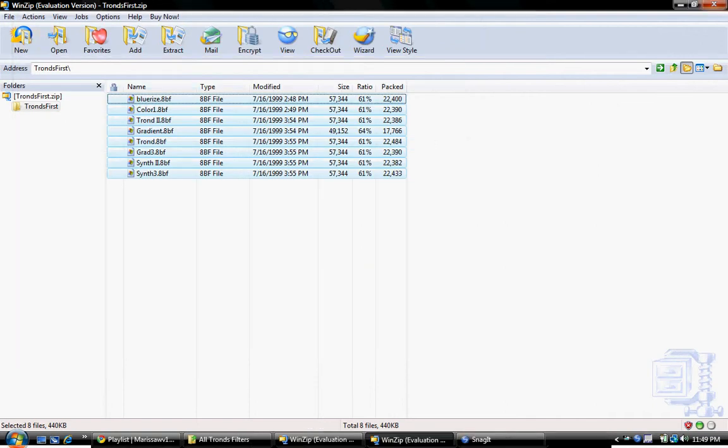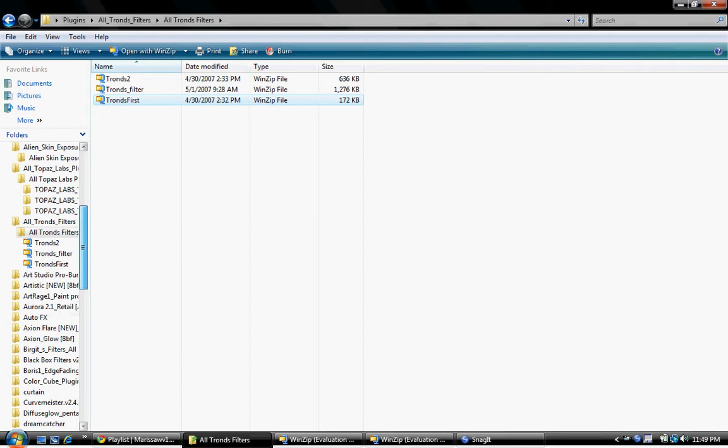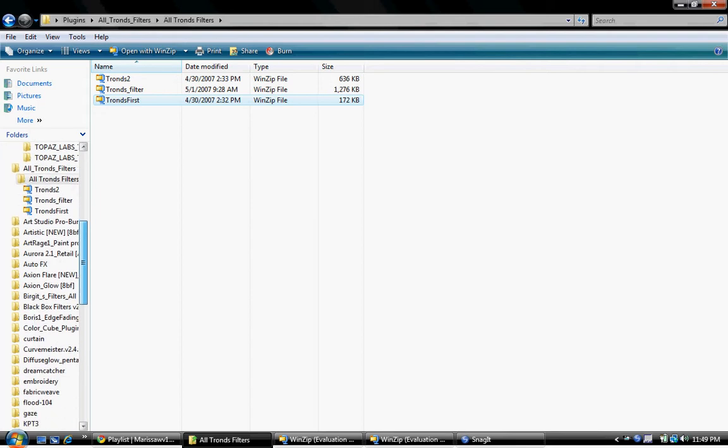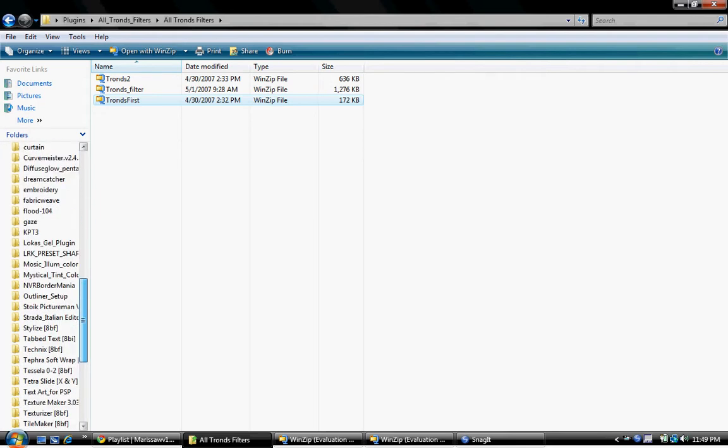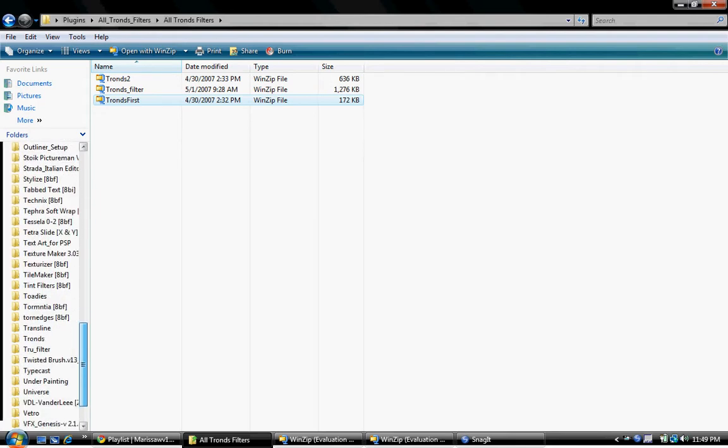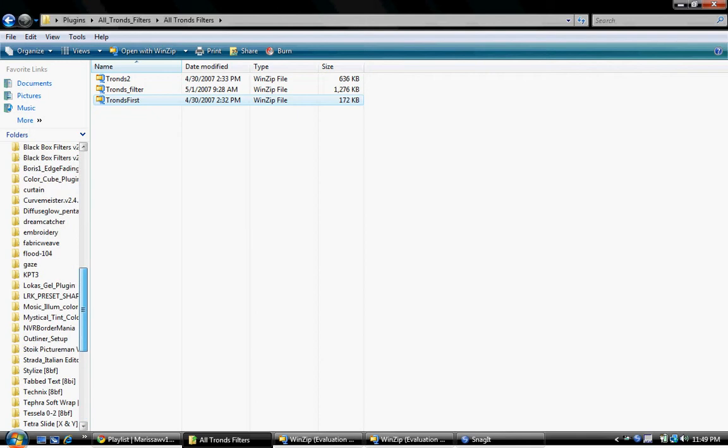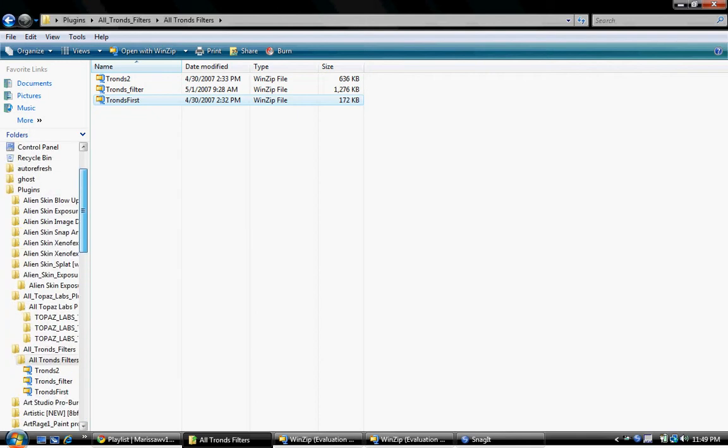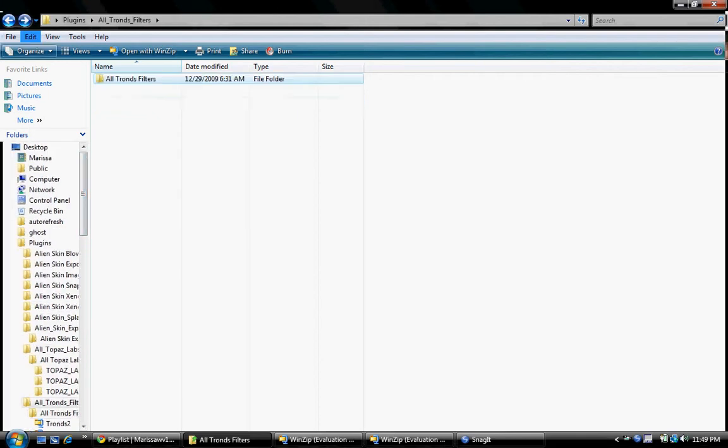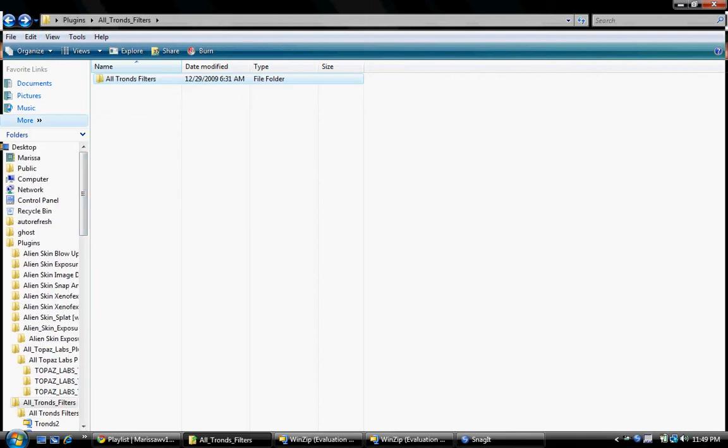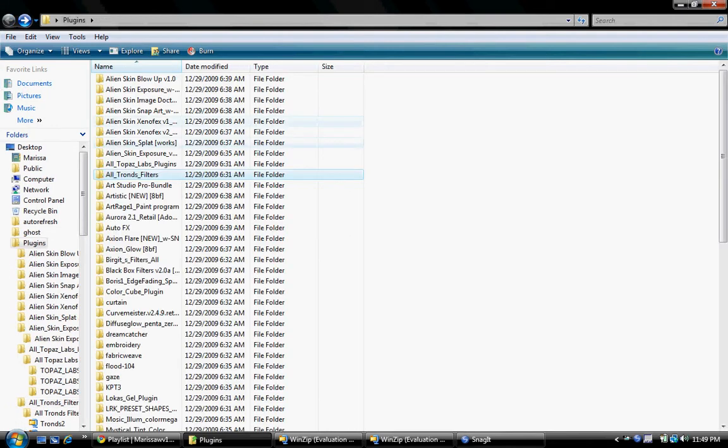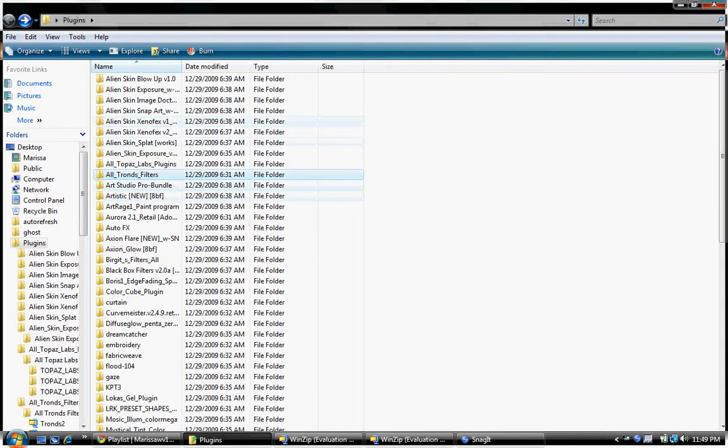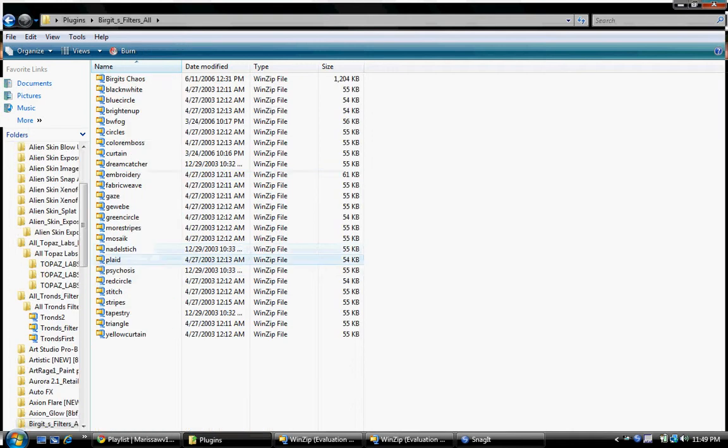Let's see here, what else do I don't have installed. Like I said, there is a bunch of plugins off of the internet. Bridget filters all.